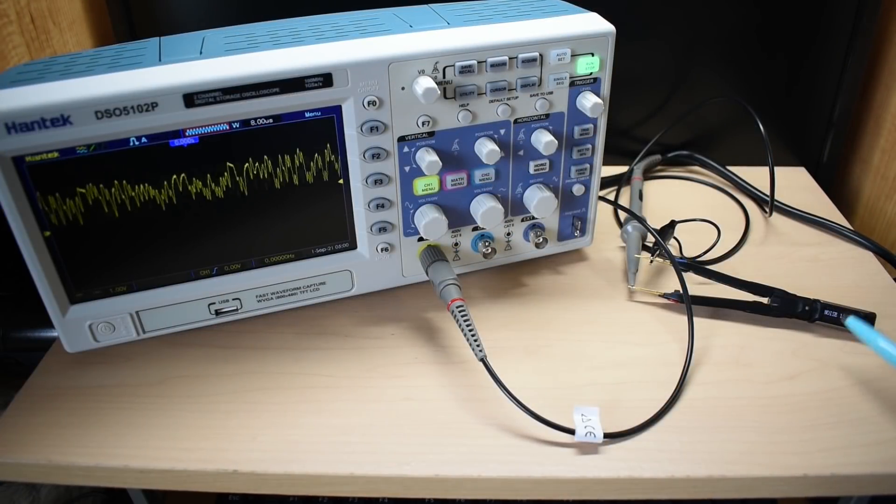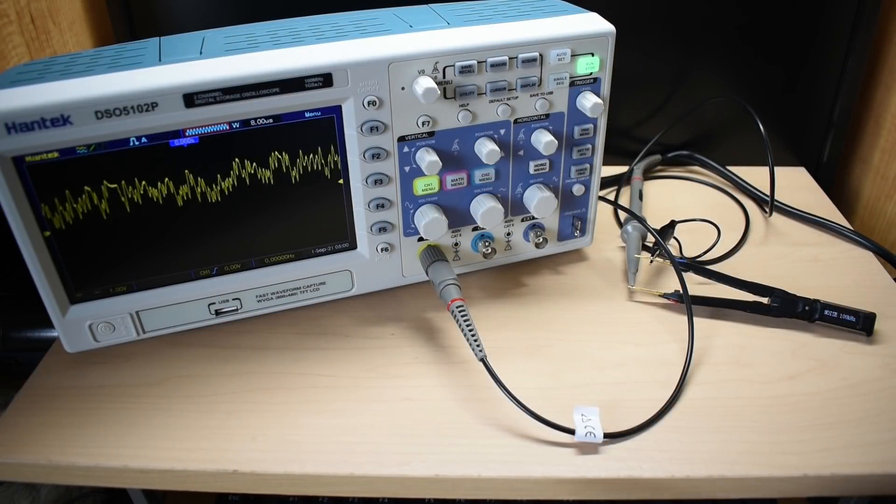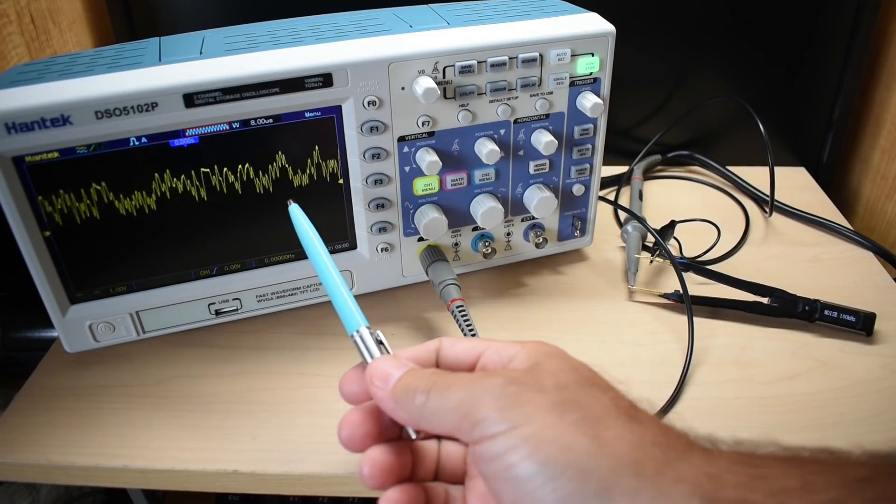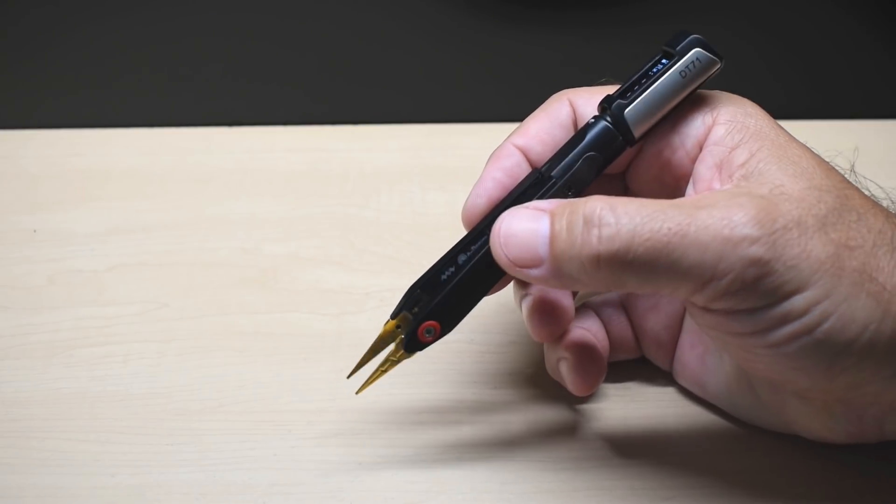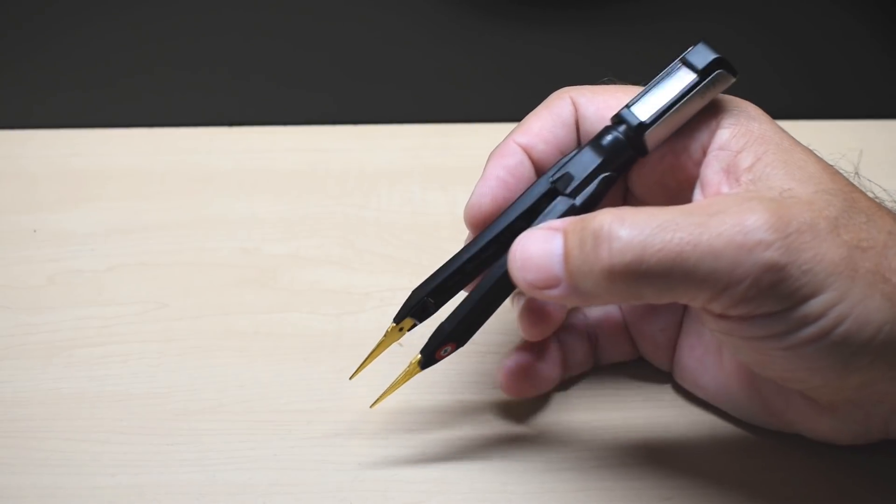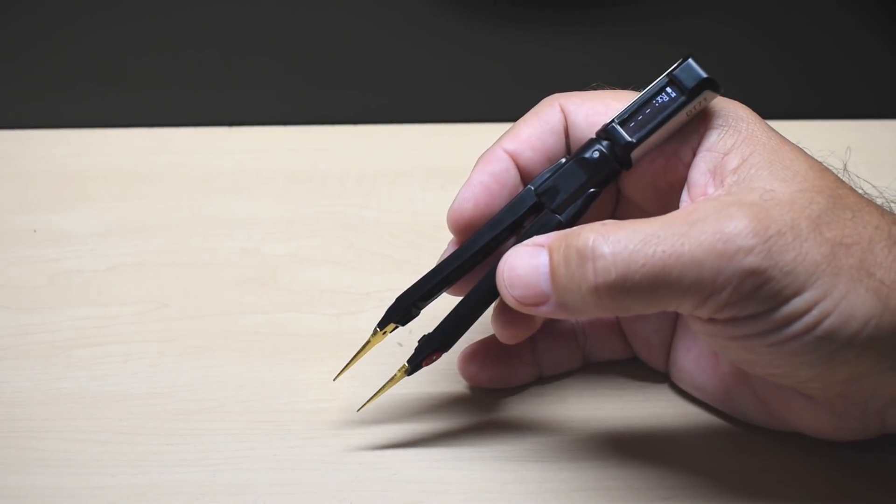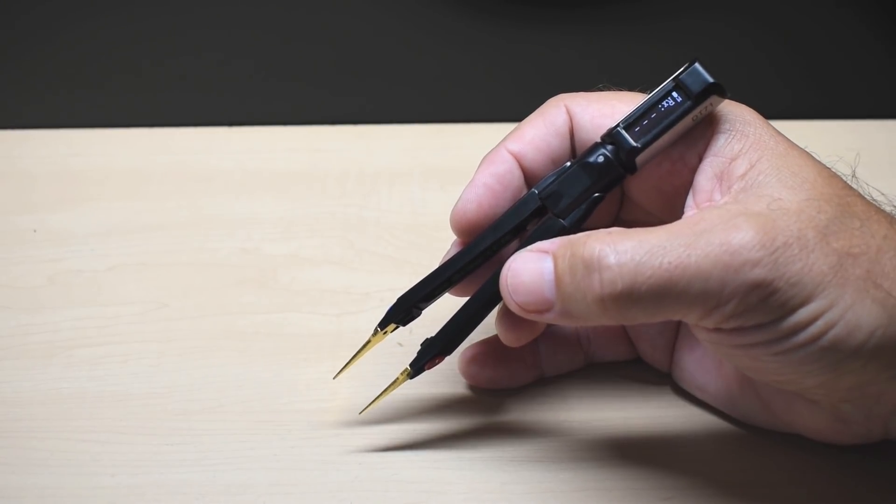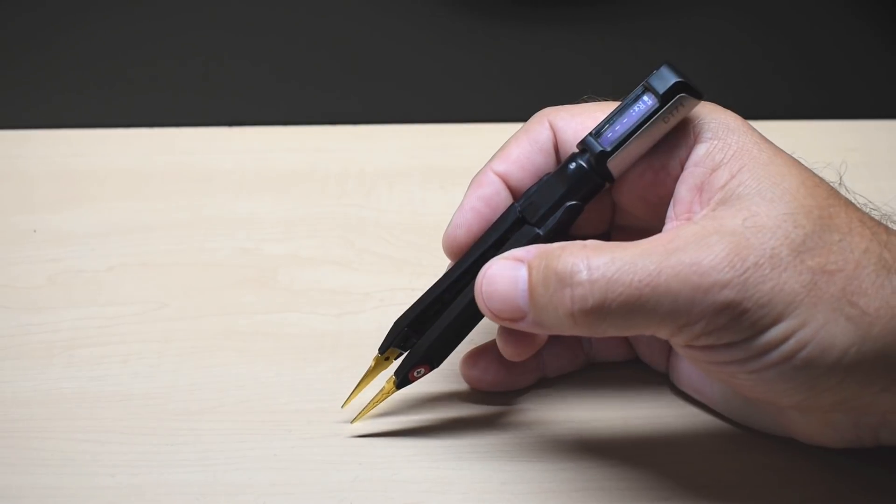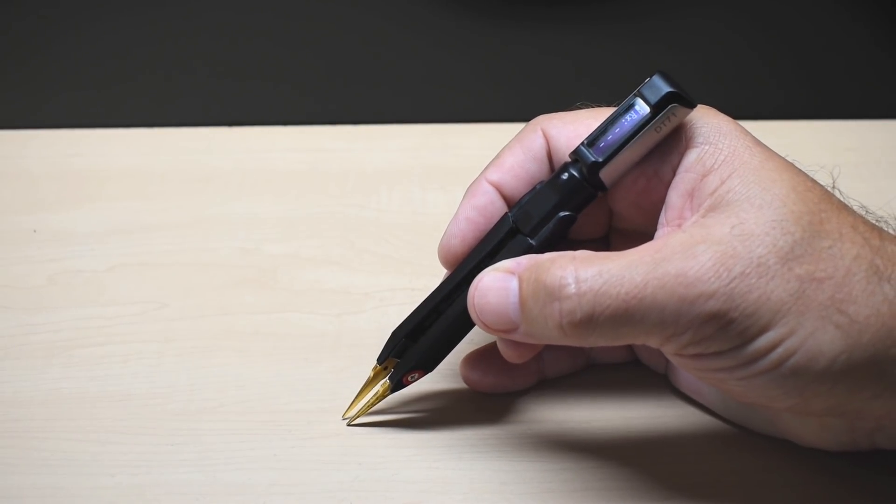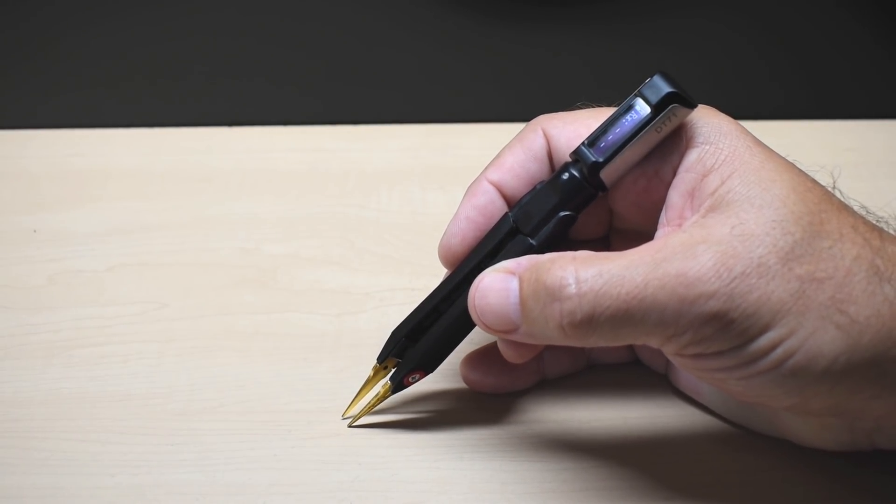Right here you can see the DT71 can also be used to generate noise. As you just saw, these tweezers work extremely well. And they're definitely going to come in handy for many people. If you have a pile of SMD components, you can pick them up really easily and check the values.